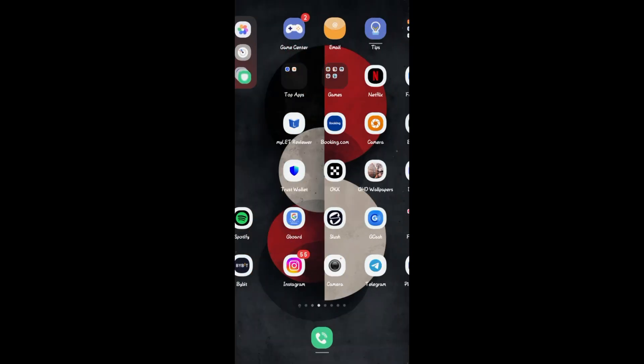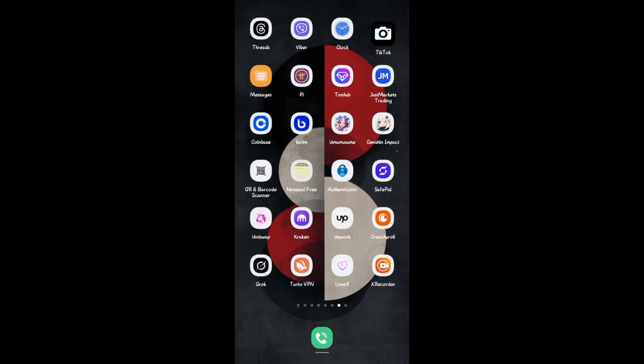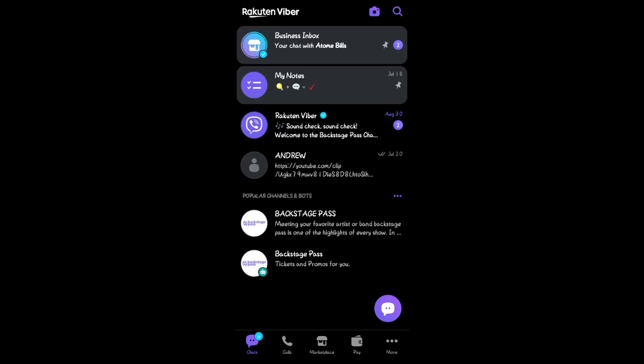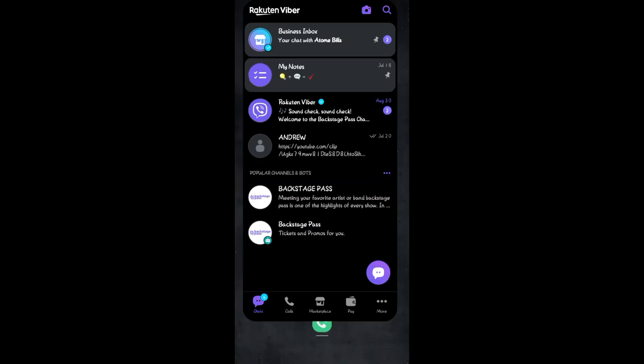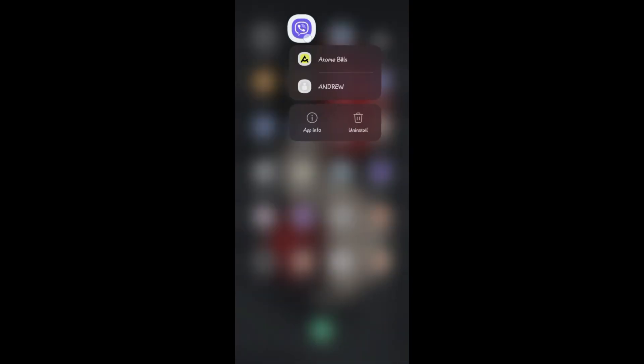If not, then you have to go to your Viber again, long press, and you have to simply go to your app info. So if the first method didn't work, just long press Viber and tap on app info.